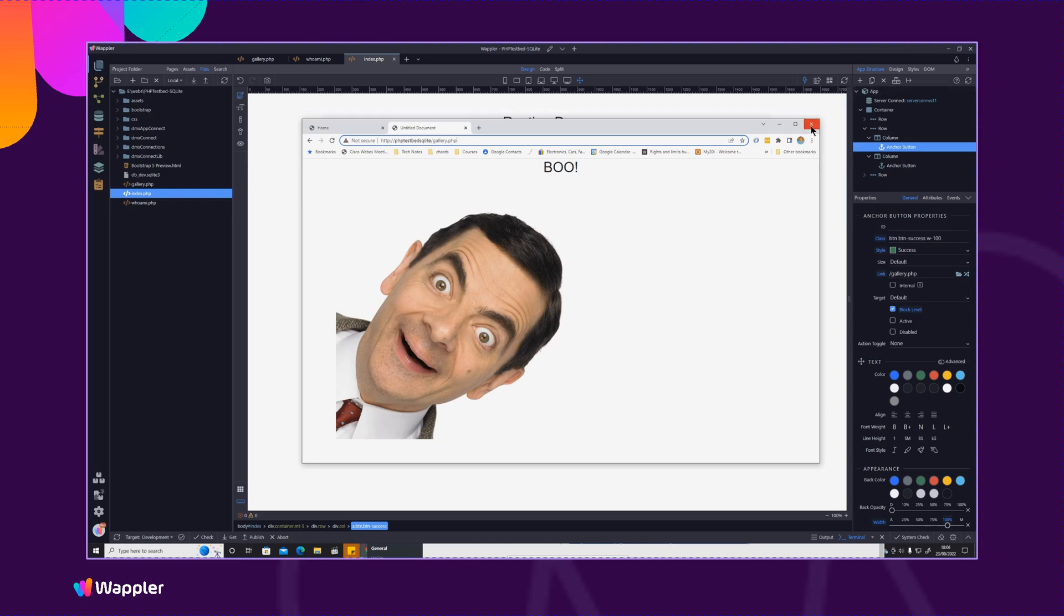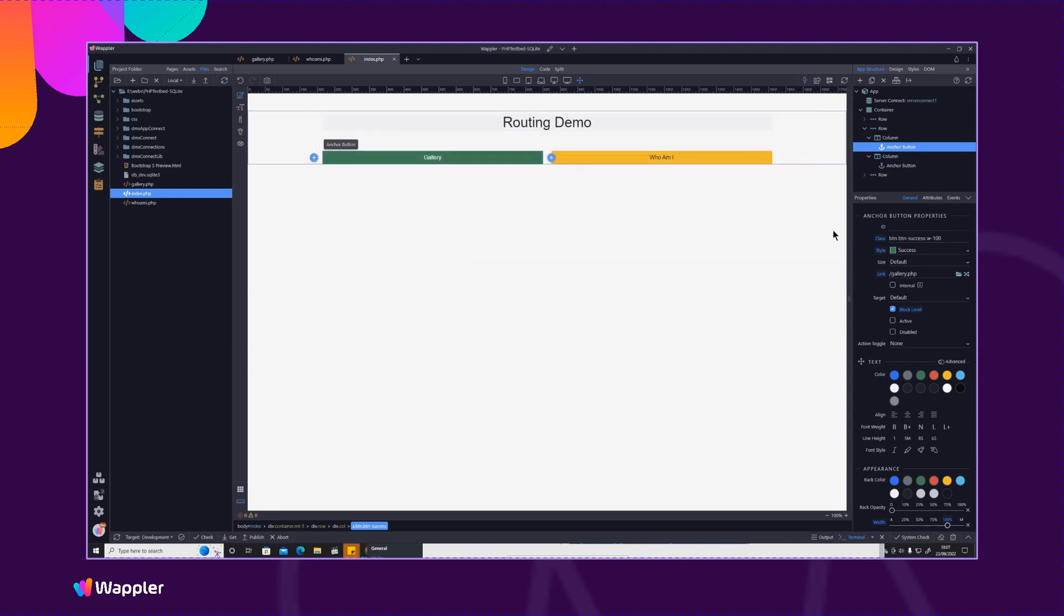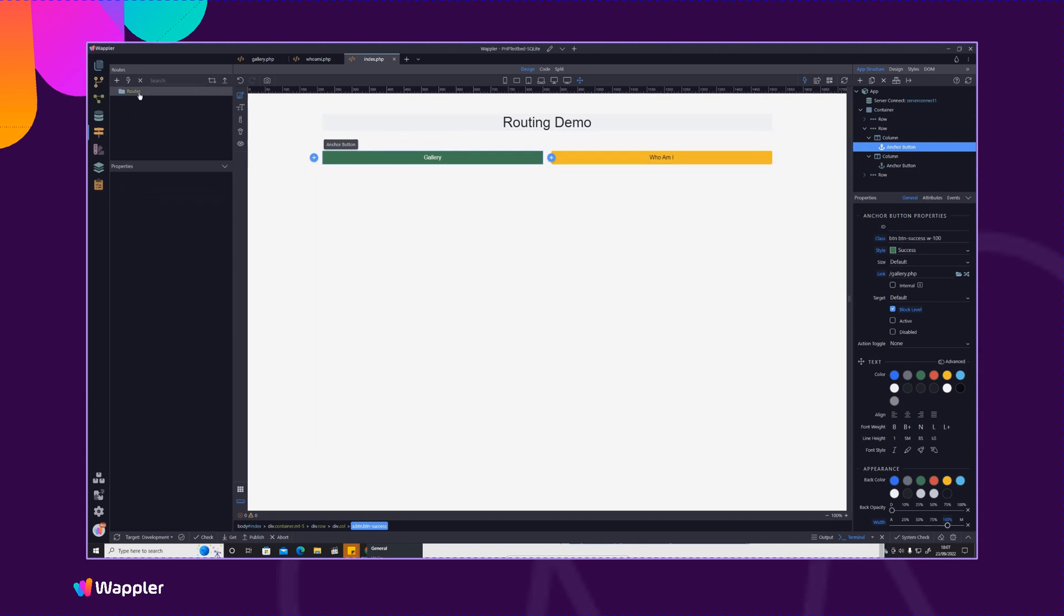So what we're going to do is we're going to add a route to that particular link to make it a lot more friendly to view. So I'm just going to close that and I'm going to go into the routing panel. I'm going to go into routes and I'll just add here, I'm actually in a PHP environment so routes have to be manually created.